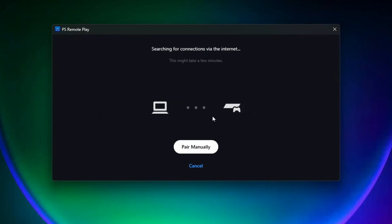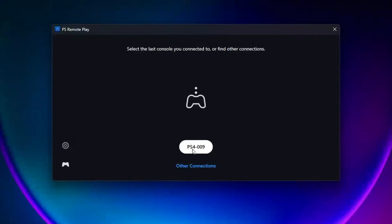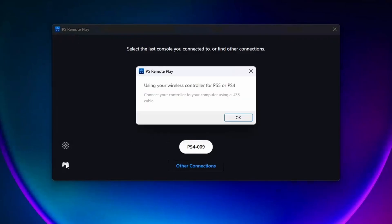Then it'll search for your PS4 and you just need to wait for it to pair. So now that my PS4 has paired to Remote Play, before I actually launch it, what I'm going to do is click on the controller icon on the left sidebar, and this warns you that you have to use your PS4 controller by connecting it to your computer using a USB cable.